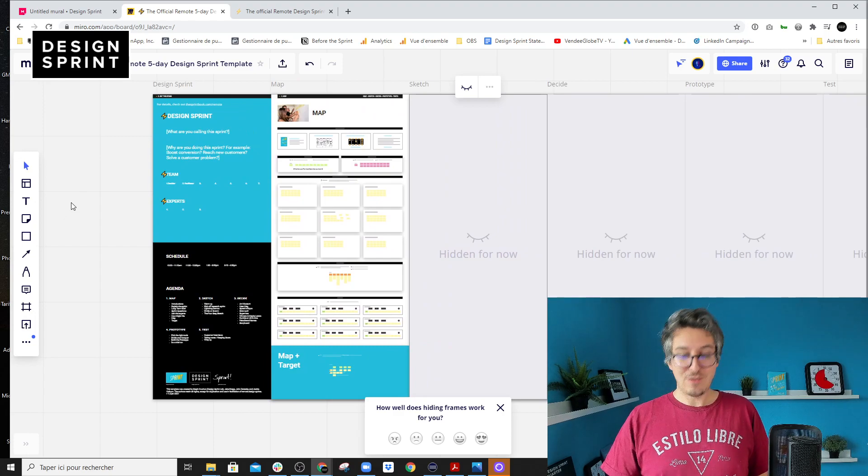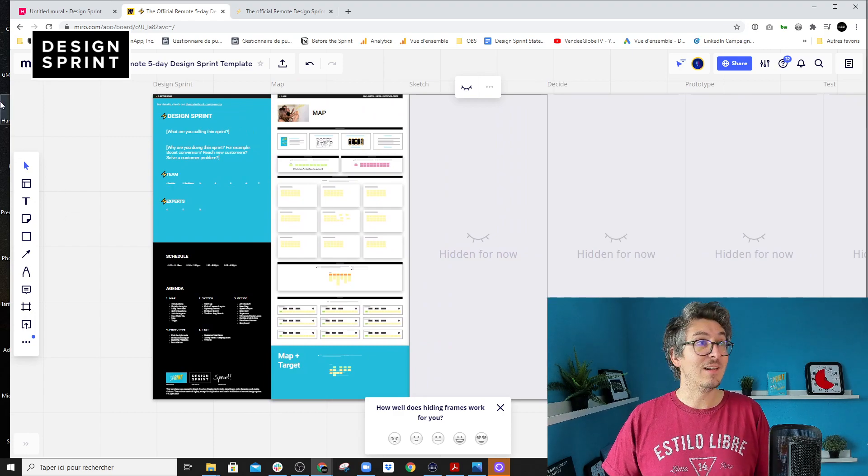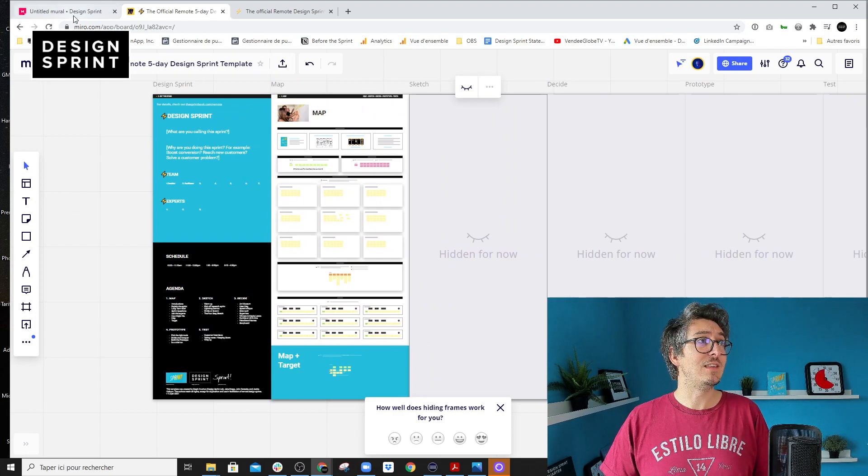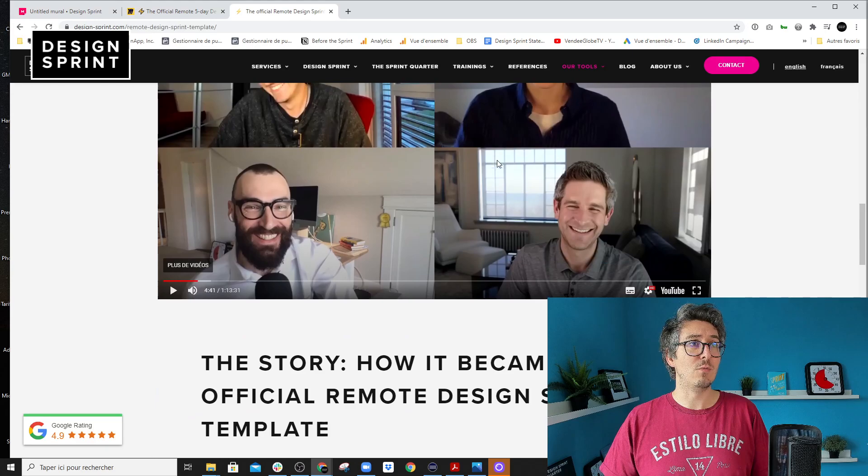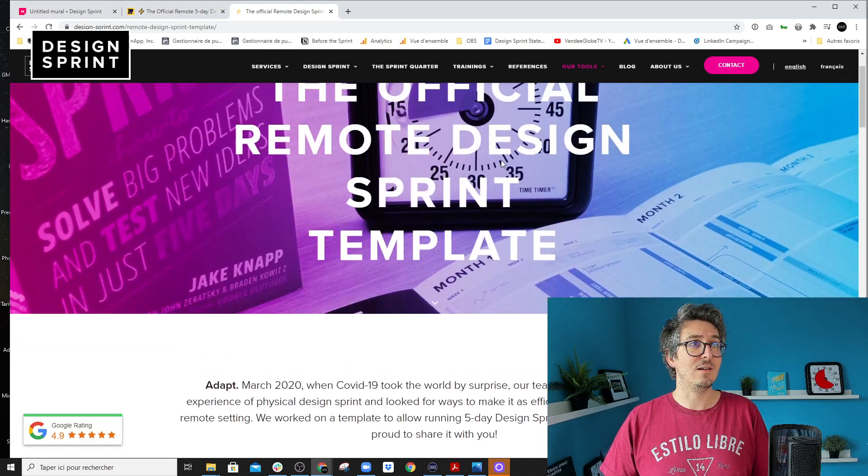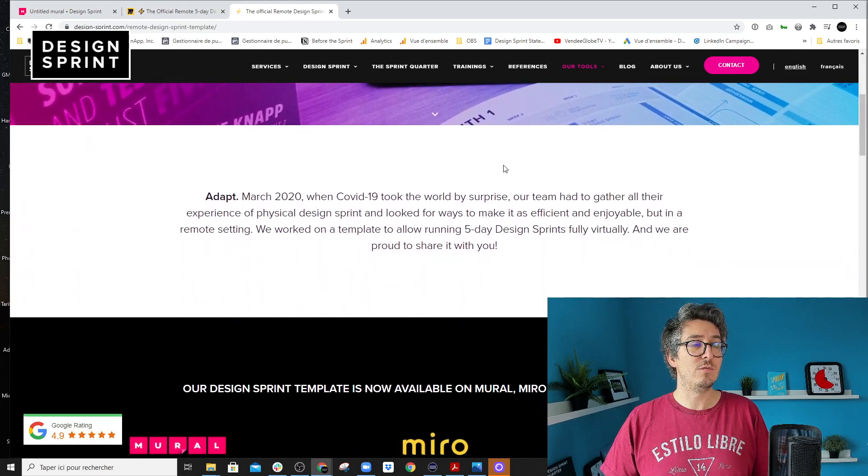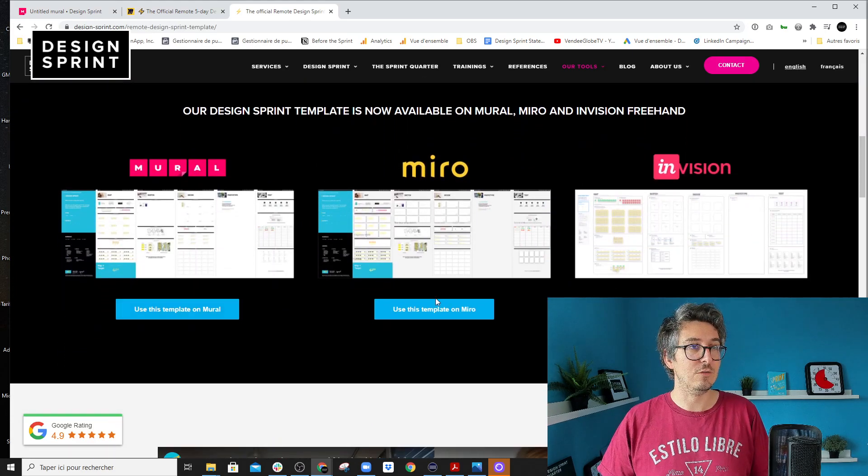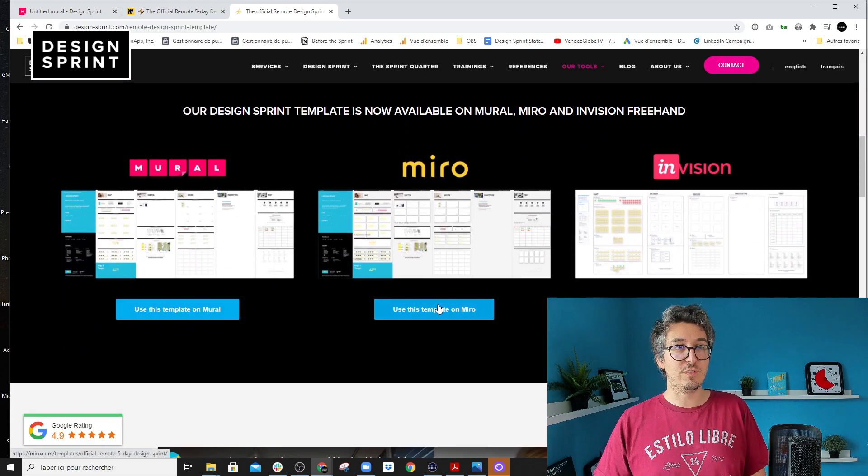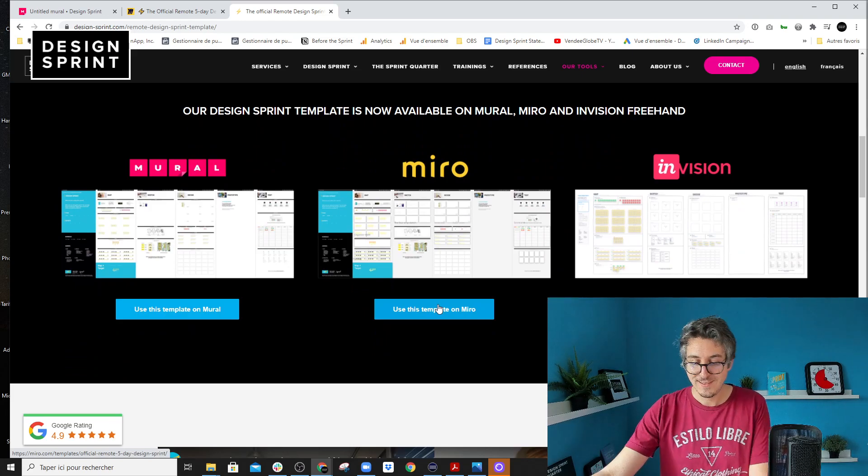So I think that's it. If you want to get the templates, you can go on the websites and you look for design sprint templates, you can download and use the versions that you want. And I hope it was useful for you.